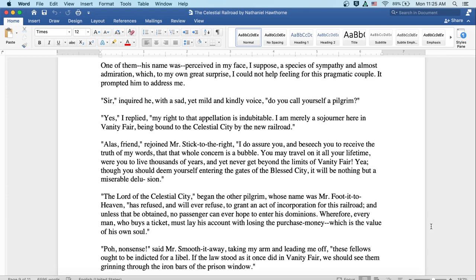The lord of the celestial city, began the other pilgrim whose name was Mr. Foot-it-to-Heaven, has refused and will ever refuse to grant an act of incorporation for this railroad and unless that be obtained no passenger can ever hope to enter his dominions. Wherefore, every man who buys a ticket must lay his account with losing the purchase money, which is the value of his own soul.